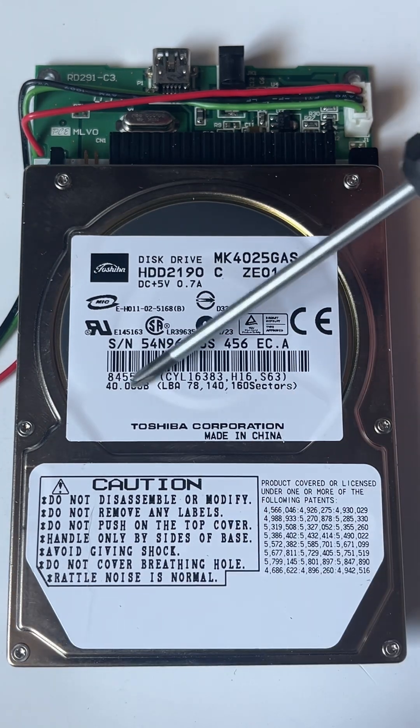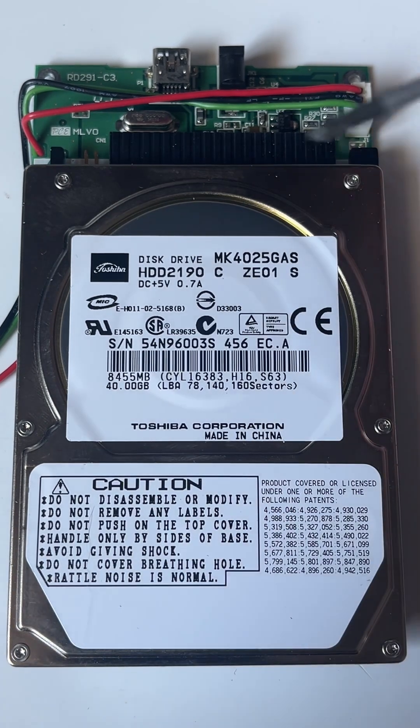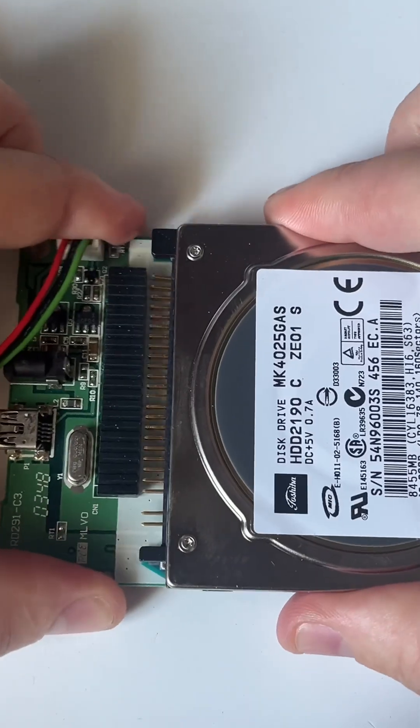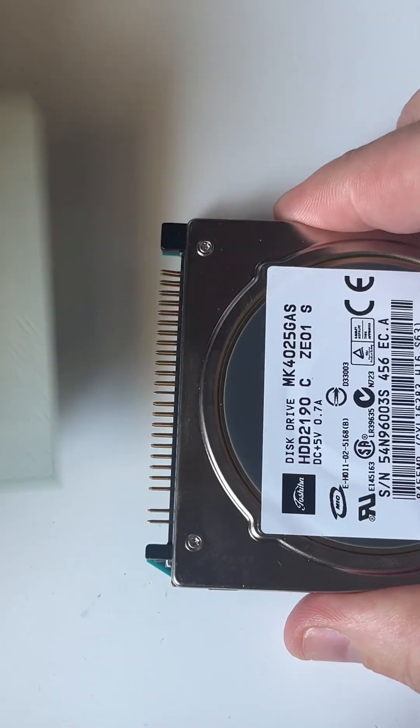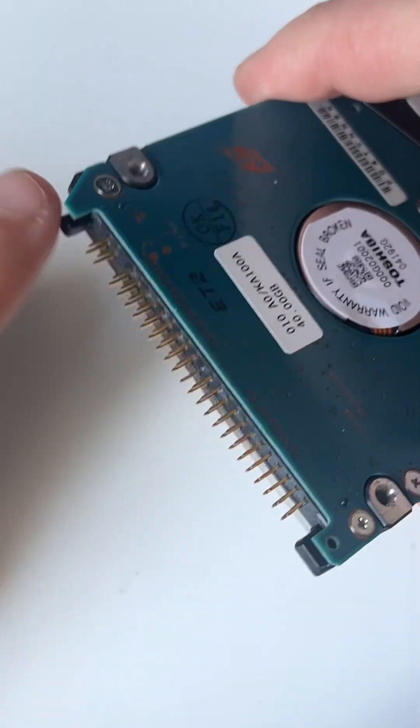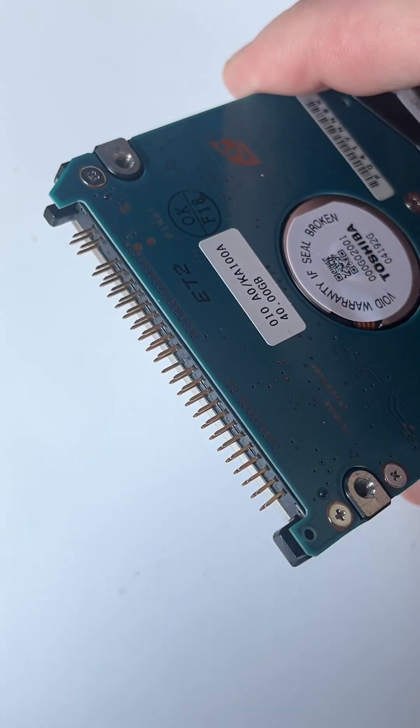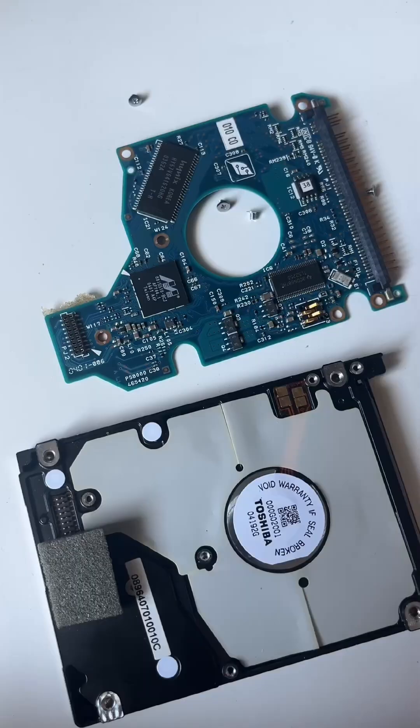And it's an old 40 gigabyte hard drive, and we can see that there's an old 40 pin parallel ATA connector. You don't see these anymore.